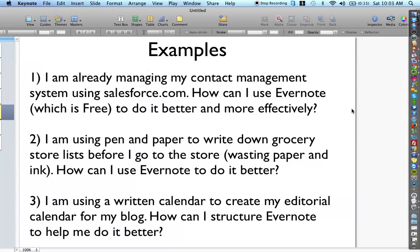Those are just three examples I thought about when creating the slideshow, but you have your own needs, your own issues in your life, your own tasks that you do. I challenge you to think about what are the questions you need to be asking yourself to create the custom Evernote setups that are going to make you more productive and effective in your life.